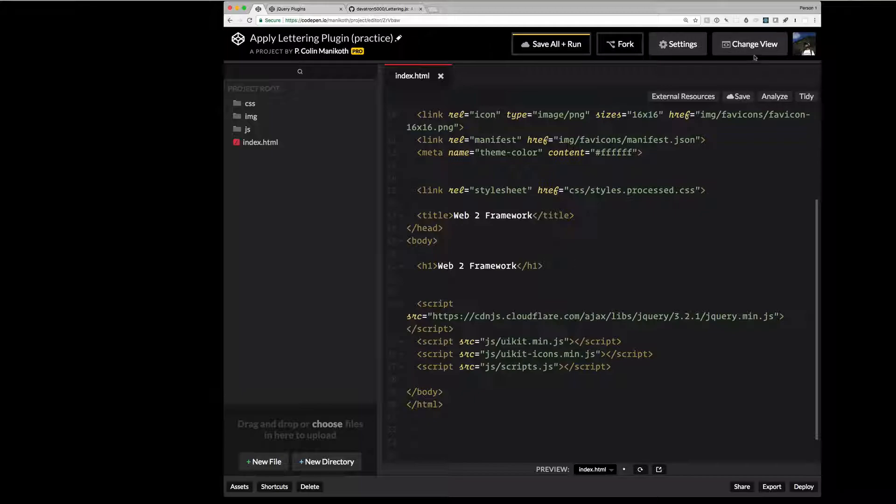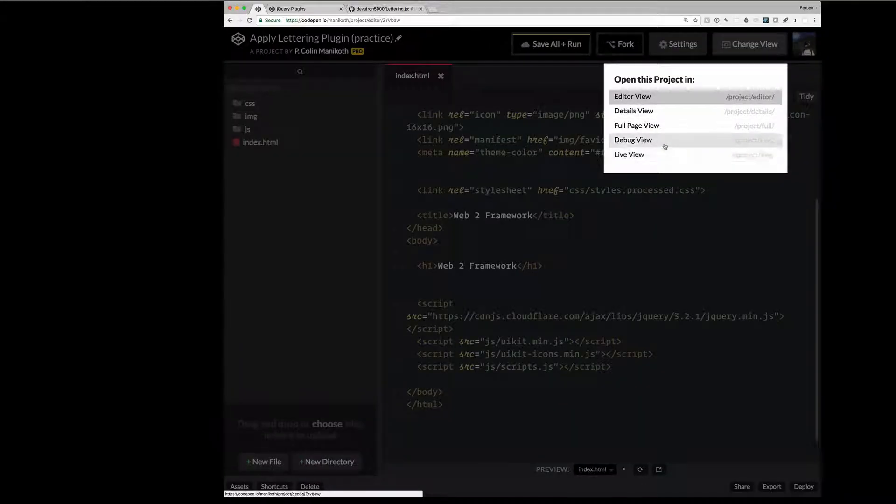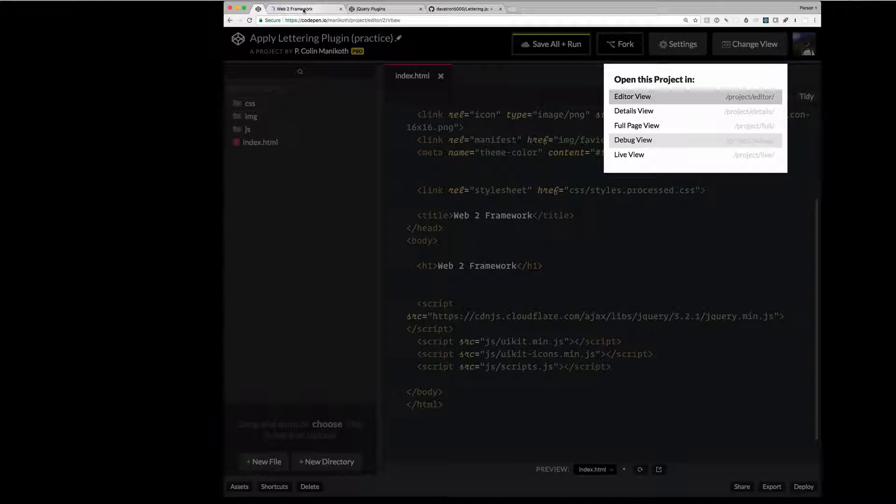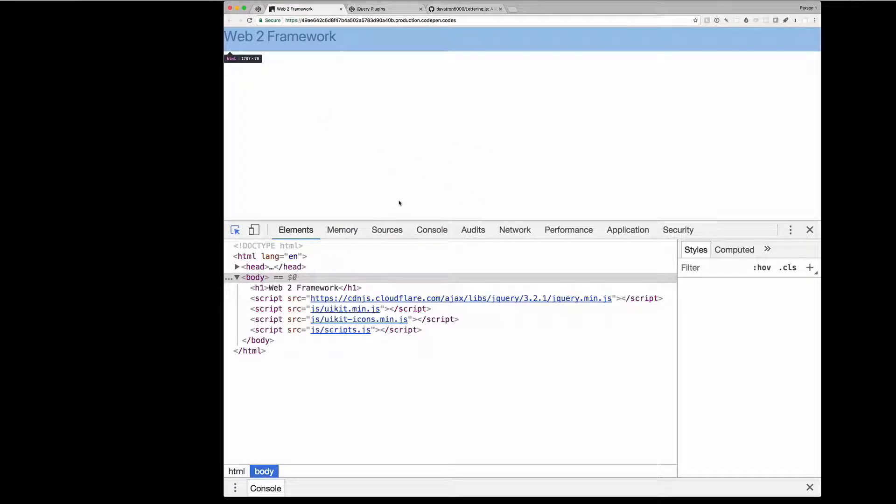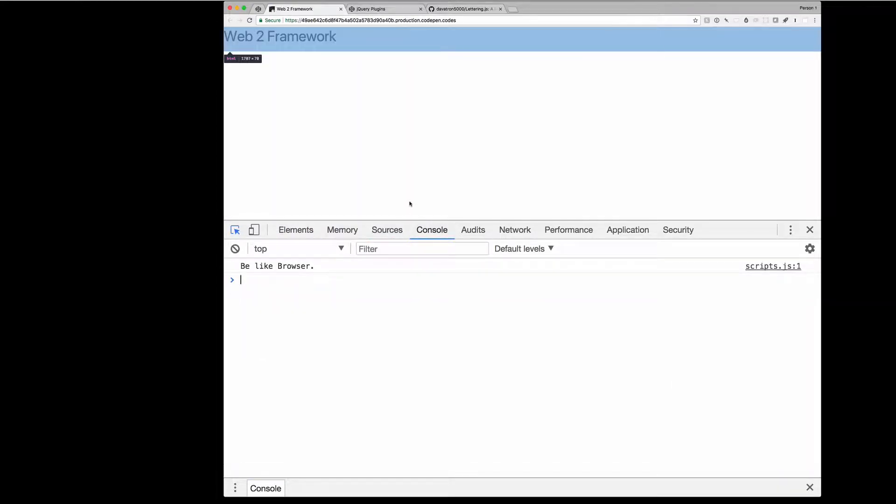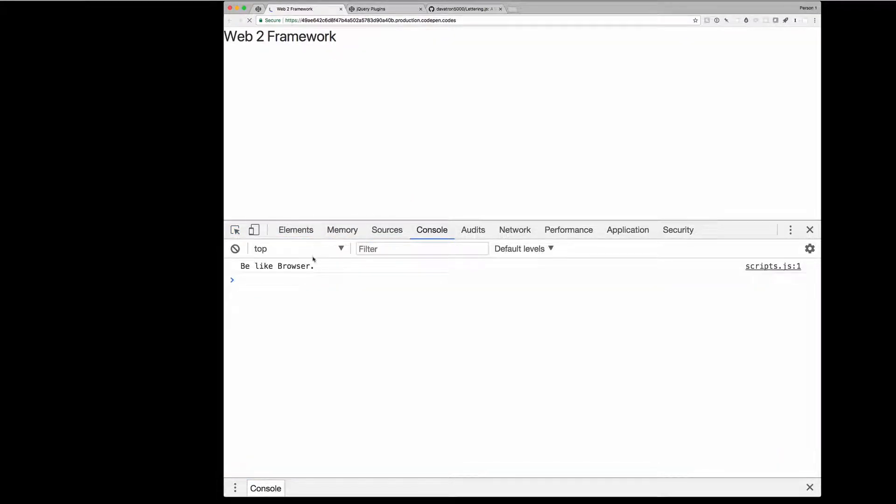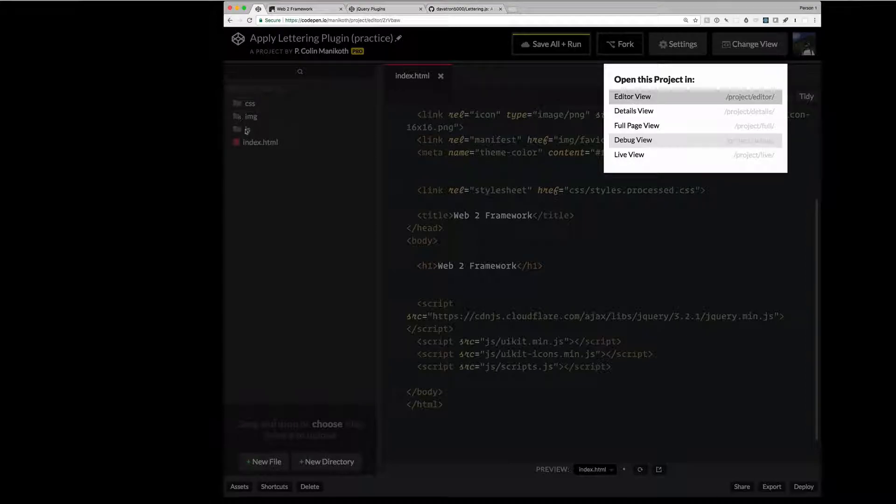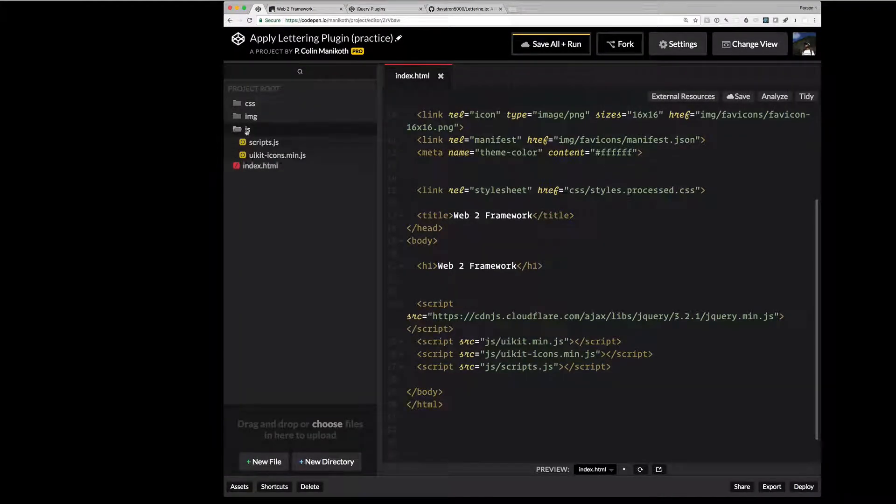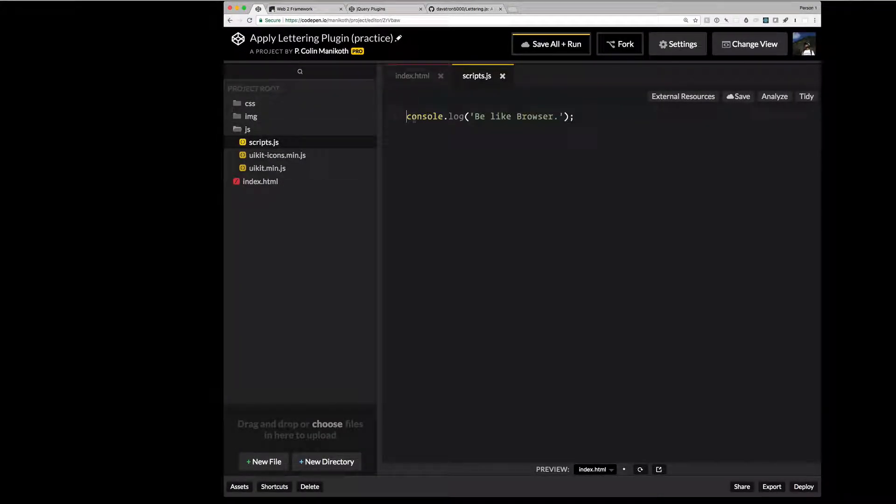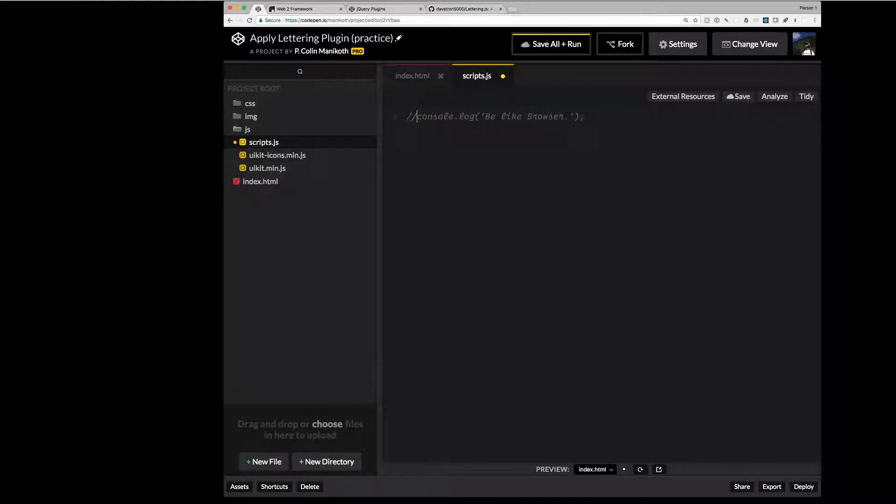So a good thing to do is run this in debug mode. And first make sure that our framework here doesn't have any errors in our console. So check, check. And it says be like browser. And that of course comes from our js folder inside of scripts.js. So here we have a console message. So we can comment that out now that we have it working.